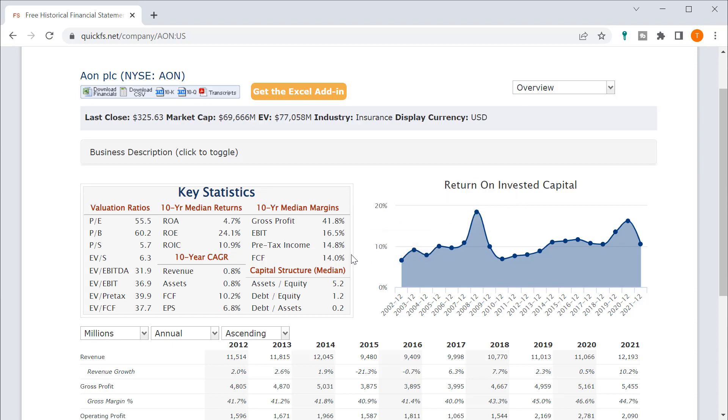So for me, Aon is a pass on quality and a pass on valuation. It won't end up on my watch list. Thank you for listening. If you enjoyed this video,